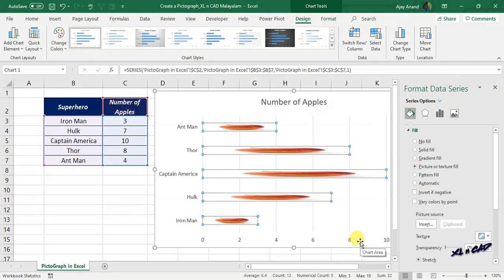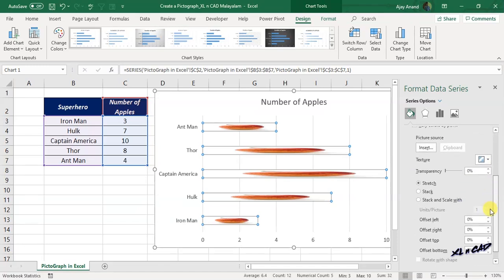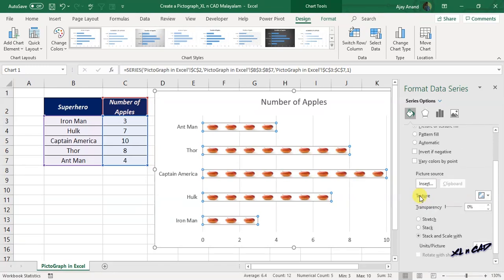The selected picture has replaced the fill color of the bars, but right now it doesn't look good. For displaying the exact number of apples present in the source data, and that to a proper scale, scroll down in the task pane called Format Data Series. Right now the option called Stretch is active. Select the radio button against the label Stack and Scale Width. Now in the chart, we have that many apples listed in the source data.